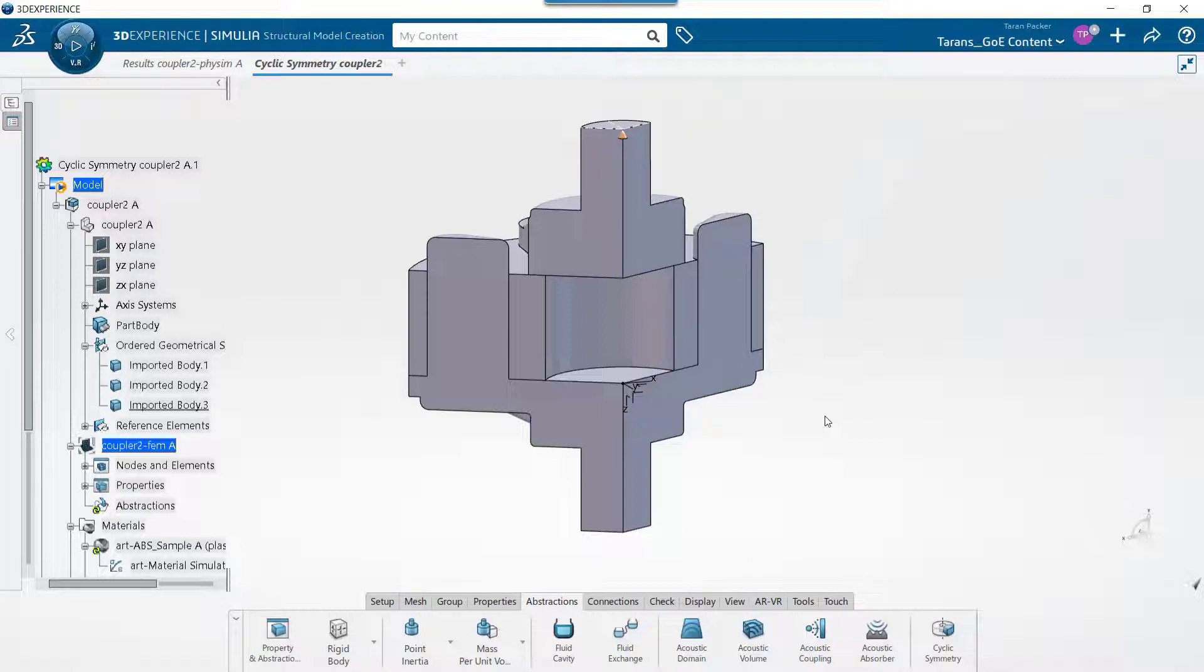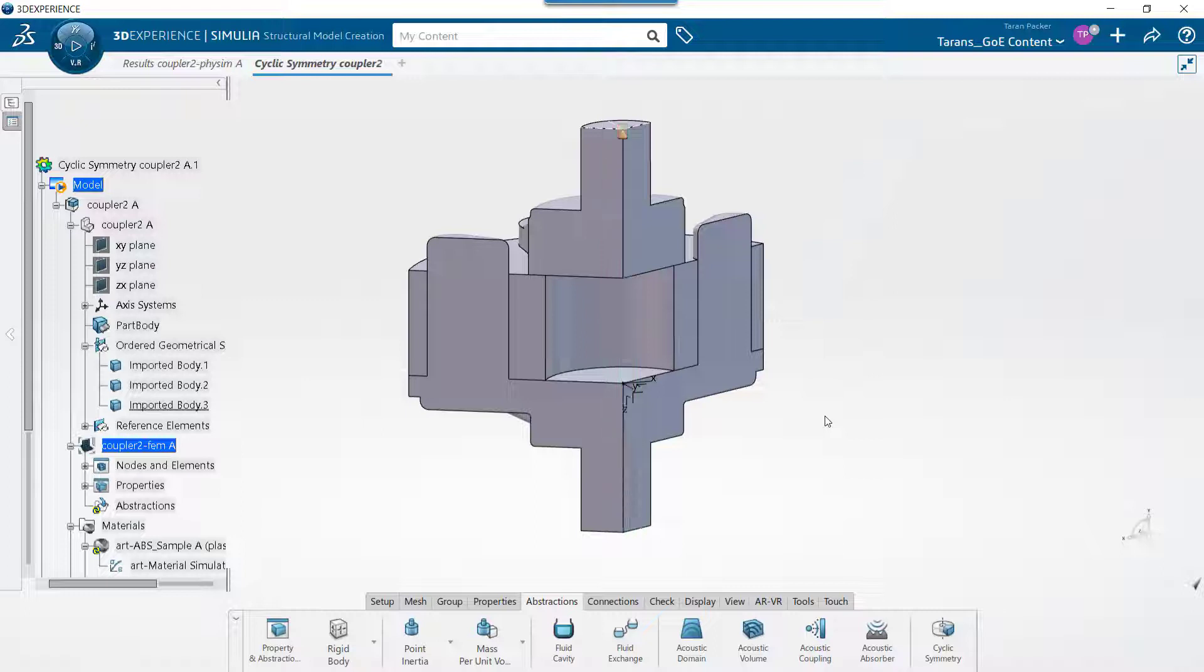Because this is a design that is cyclic about an axis, and the loading conditions being applied are tangential to this axis, we can greatly reduce the time and calculations it takes to analyze the simulation by applying a cyclic symmetry condition.